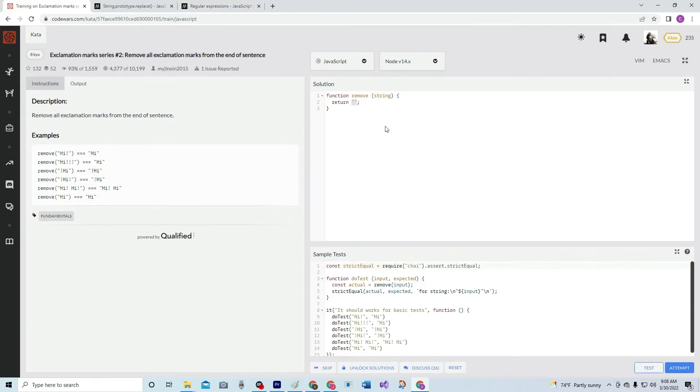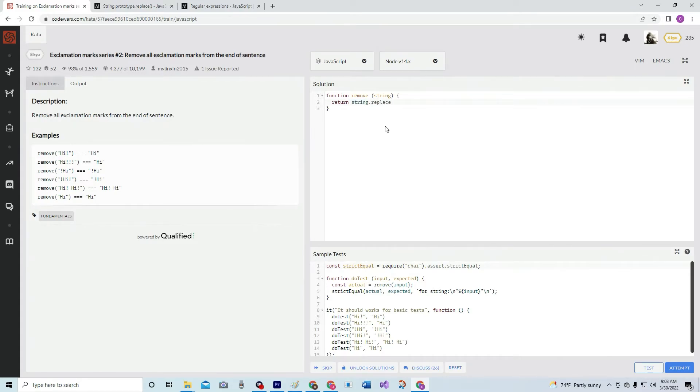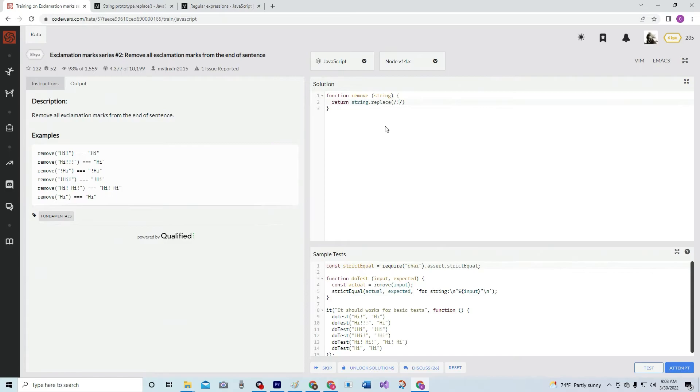So we're going to start off by doing string.replace. For the regular expression, we're going to have an exclamation mark with a plus, so just in case it's more than one exclamation mark in a row, that's what the plus is for.